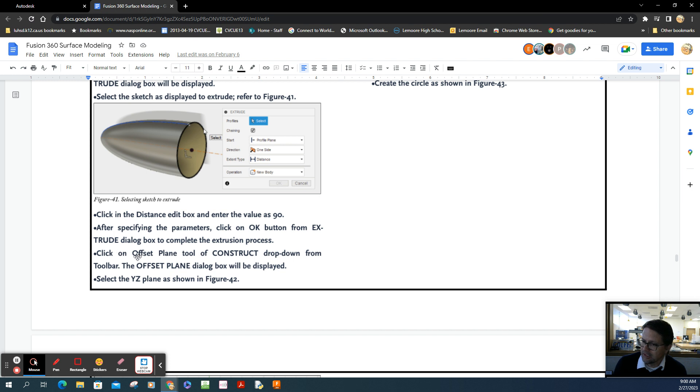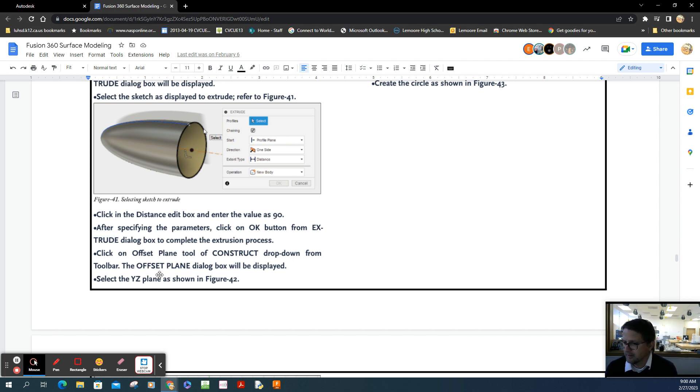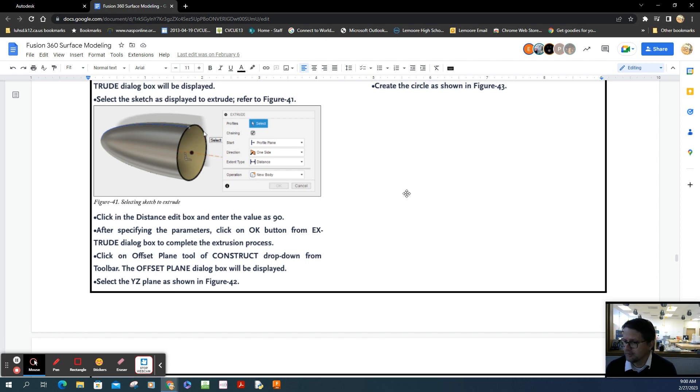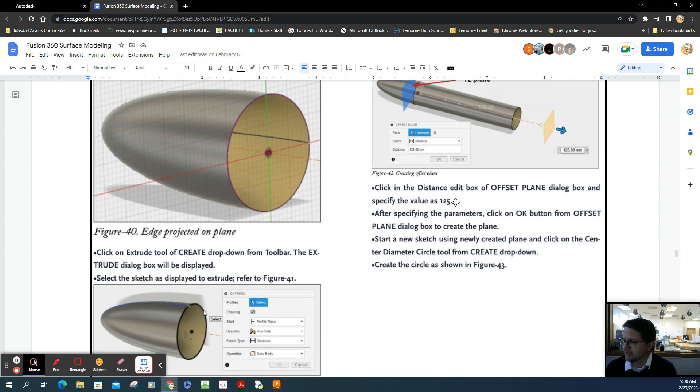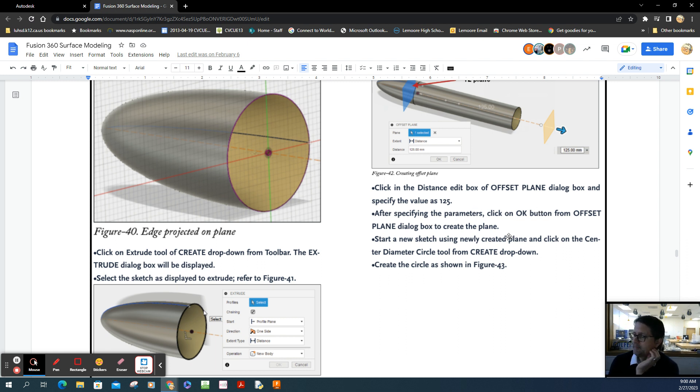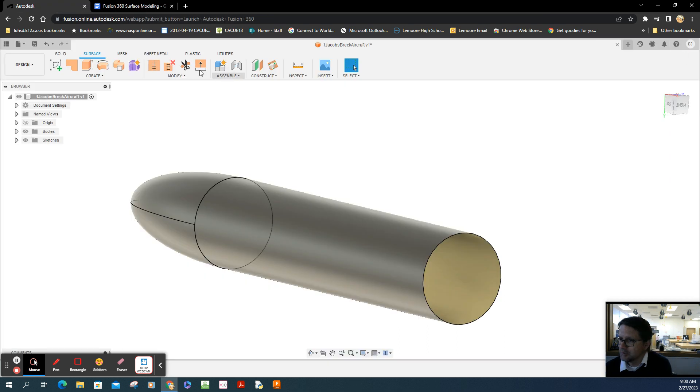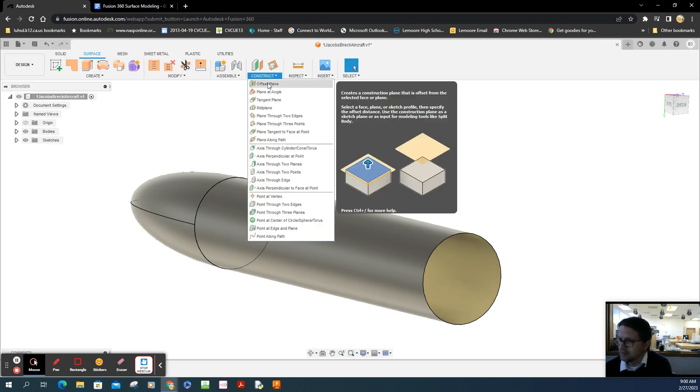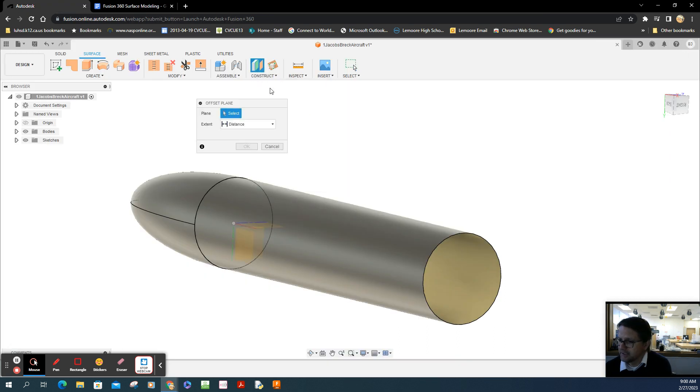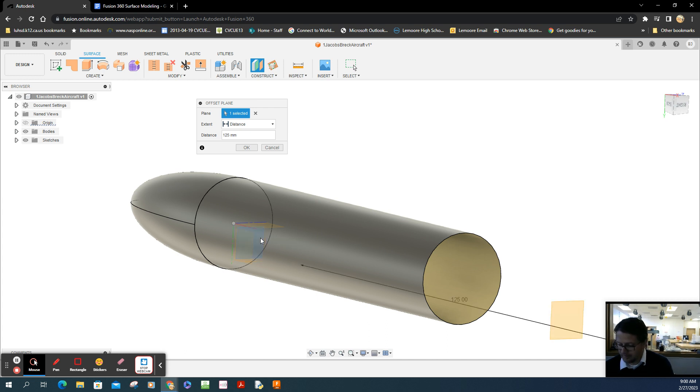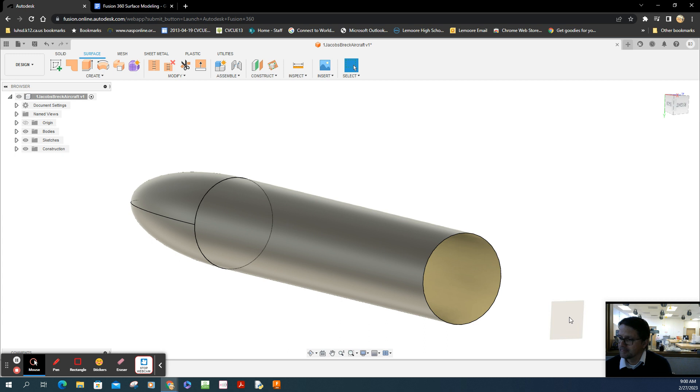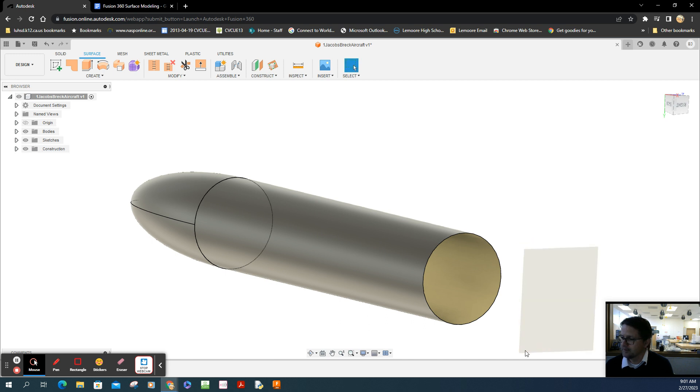I'm going to click on the offset plane tool under construction dropdown. Select the right plane shown in figure 42, then create a distance of 125. The offset plane is under the construction tool. I'm picking this plane right there, then offset that 125. There it is. I'm going to enlarge it too, just drag it out. There we go.